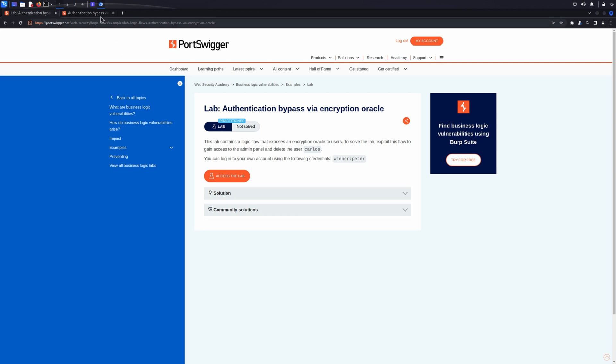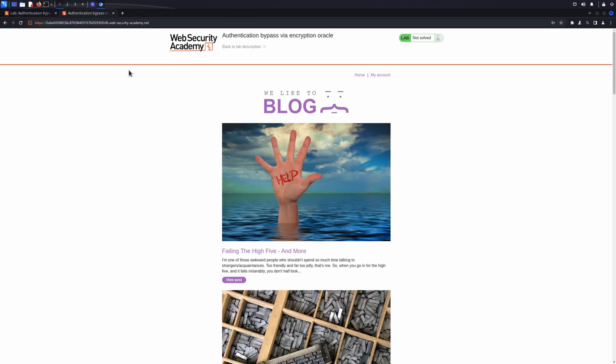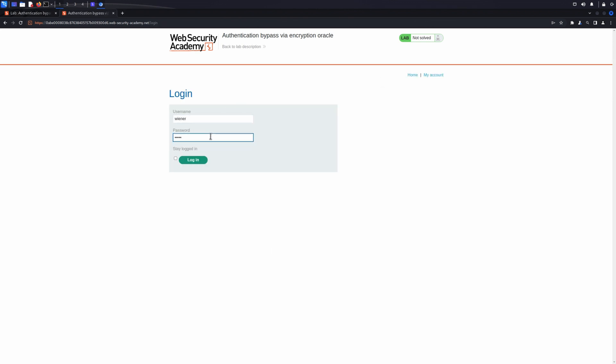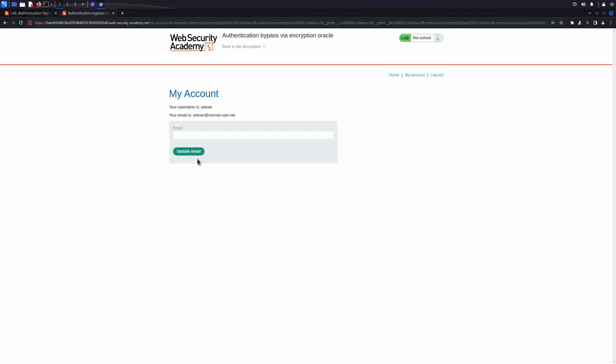We've already browsed around the site. Now we'll log in, making use of the Stay Logged In option, and then log out again so we have plenty of requests in our proxy HTTP history tab.